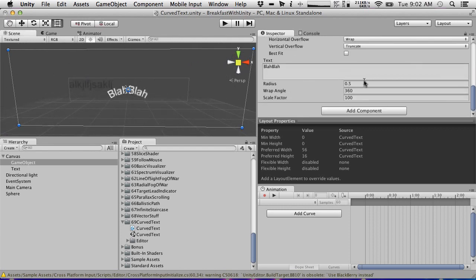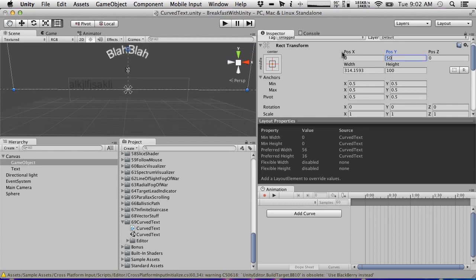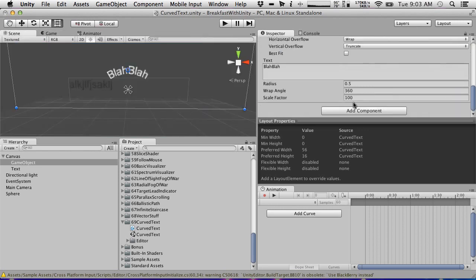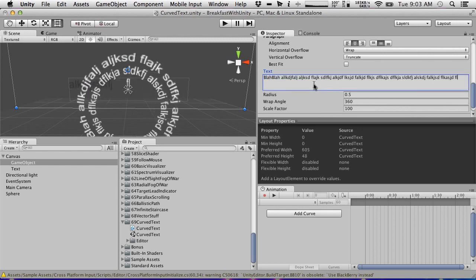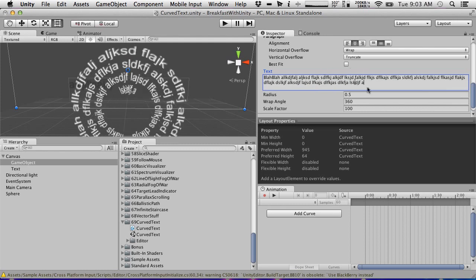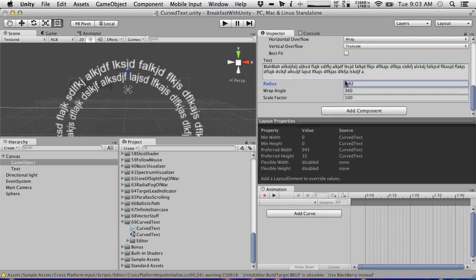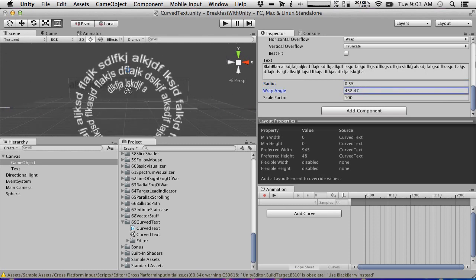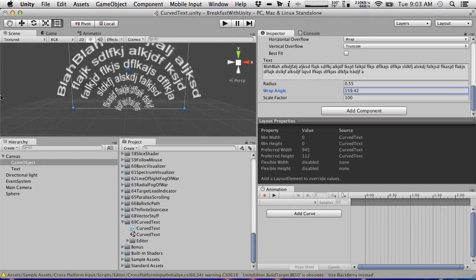So this is a radius of 0.5. If we offset it up by 25, we can go to the game and you can see the text. This is pretty robust - you get word wrap, you can keep typing and it goes to multiple lines. You can also adjust the angle. We've got a radius which adjusts the radius of the text and we've got the wrap angle, which has to be less than 360. You can adjust it so that it only wraps to a certain point.